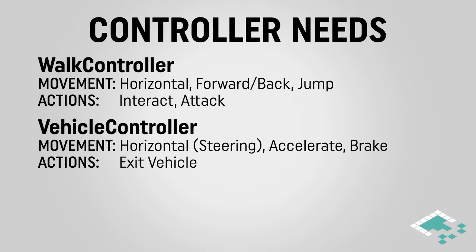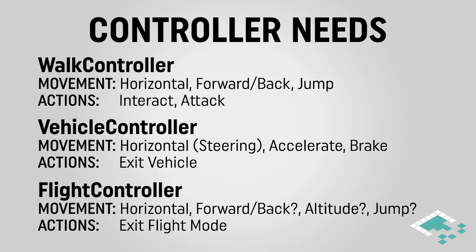Lastly, we're going to have our flight controller, and here we're going to have a few more questions. We're still going to want to move left and right, but we're going to need to decide when we get to this controller, how do we want to handle moving forward and back? Is that still controlled via an axis, or is it automatically controlled? Likewise, our altitude moving up and down, is that an axis? Is that a button? Is that automatic? Do we still want to have a jump available to us? We do know that we're going to want an action to be able to exit the flight mode and go back to walking as normal.